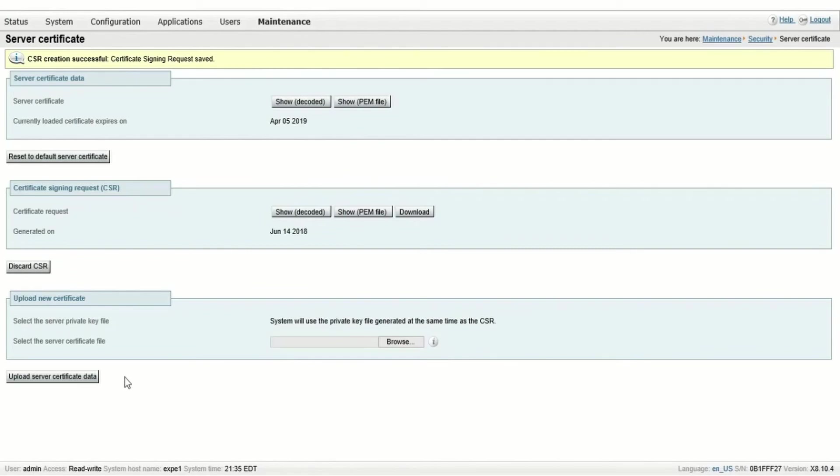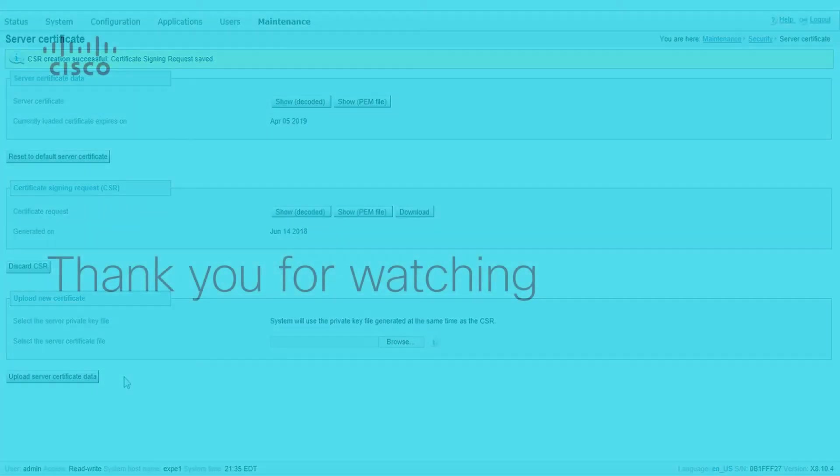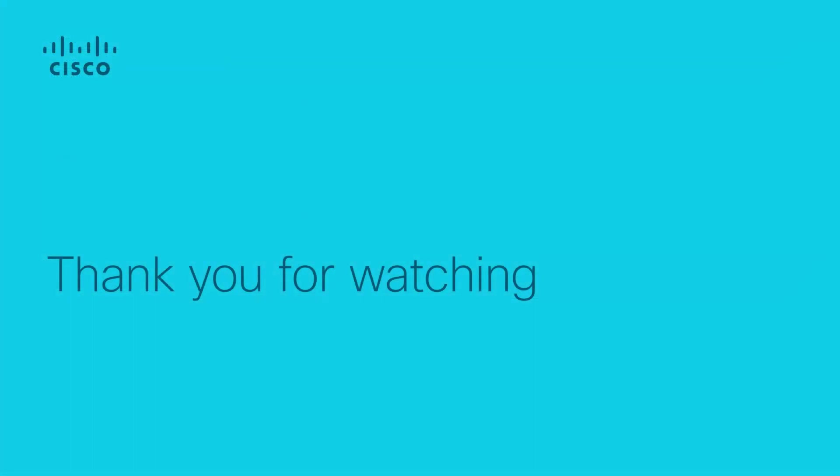When ready to install the certificate, click browse, select the certificate and click upload server certificate data. After that, you can reboot your Expressway and it'll come up with the new certificate. I hope this video helps and thank you for watching.